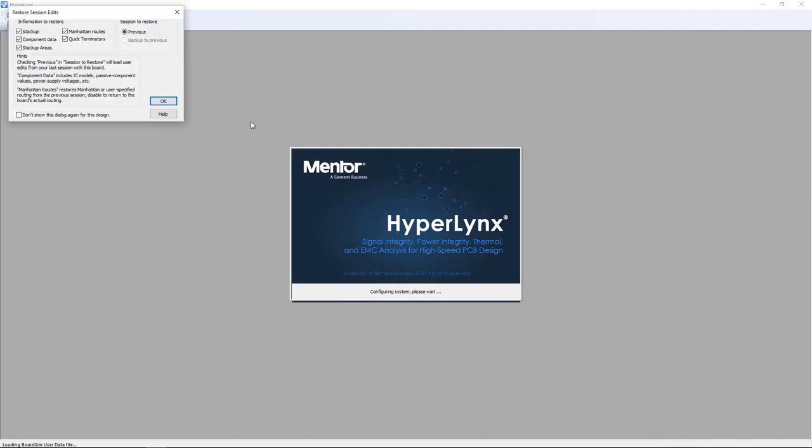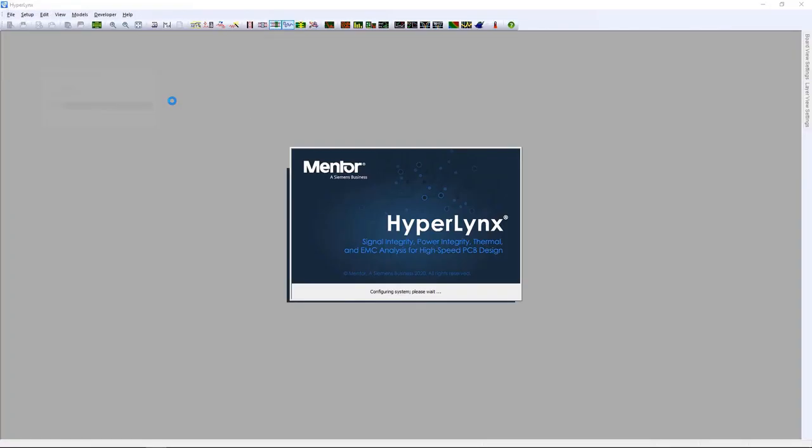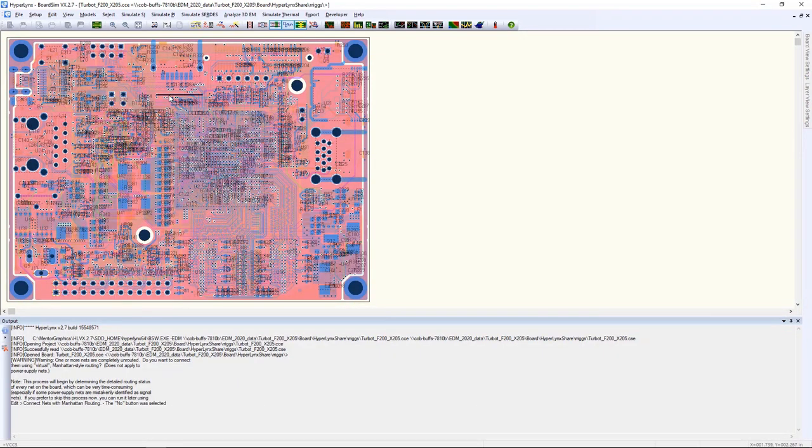Once it launches, you can run any type of power integrity, signal integrity, SERDES, DDR, etc. checks in your design.